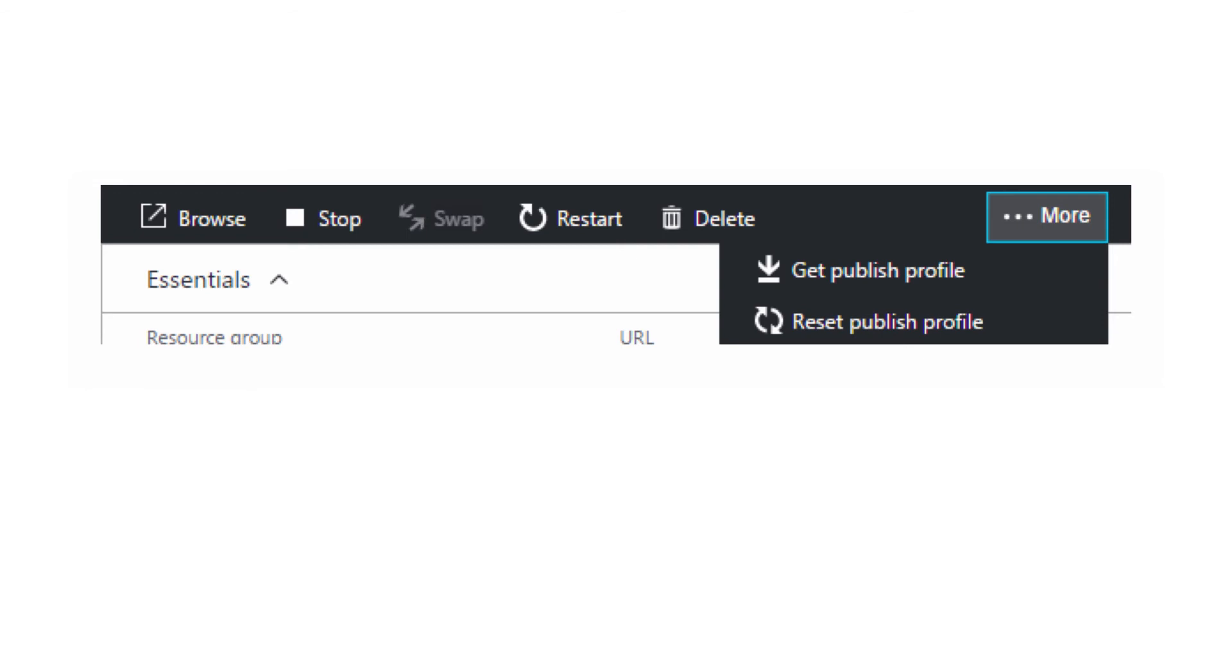This generates a new username and password and it invalidates any existing profiles. You can then download the publishing profile. This also retrieves the FTP credentials if they're set up.